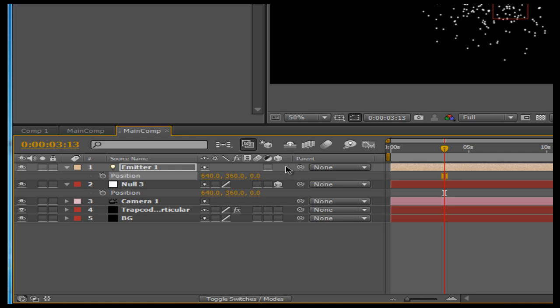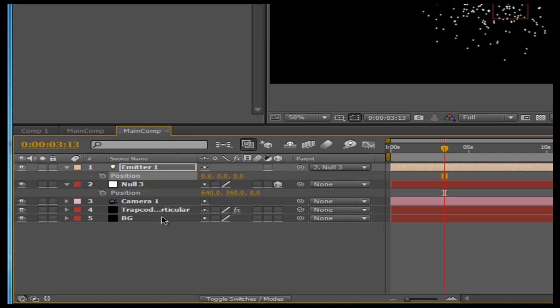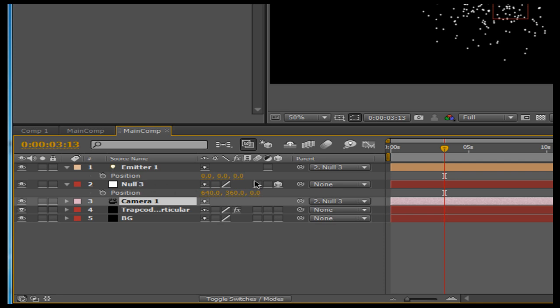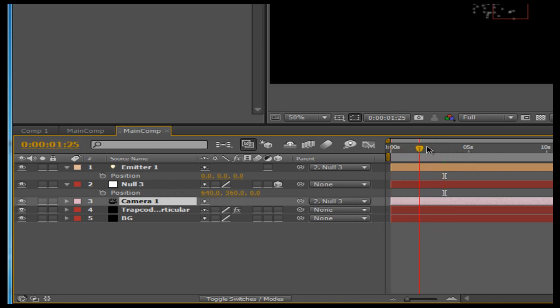Next thing to do is to parent or pick whip the emitter to the null object. And then we want to pick whip the camera as well to the null object — that is if you want to create a camera shake, which is what we're going to end up doing.